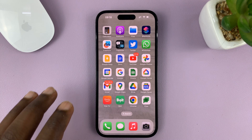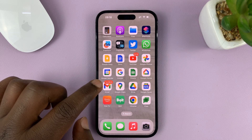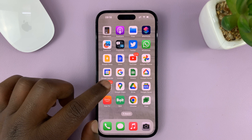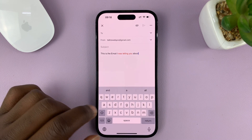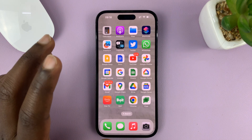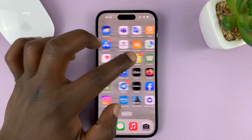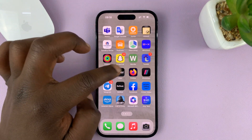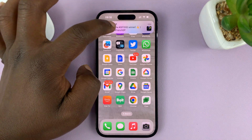I'll be showing you how to change the text color in your email inside the Gmail app on your iPhone. Naturally, this is only possible when using the default mail app, this one right here. But if you want to do it inside the Gmail app, there's a workaround.